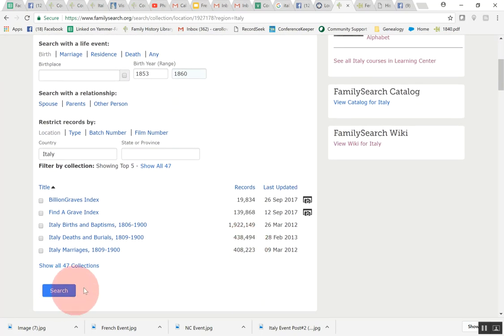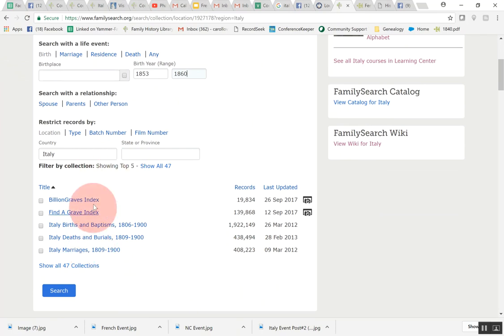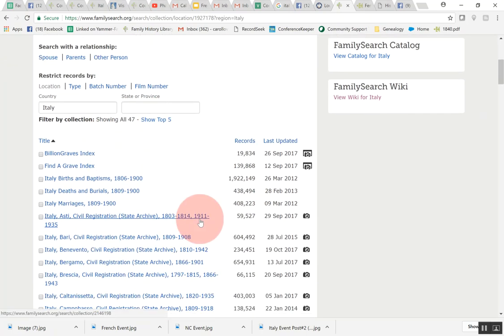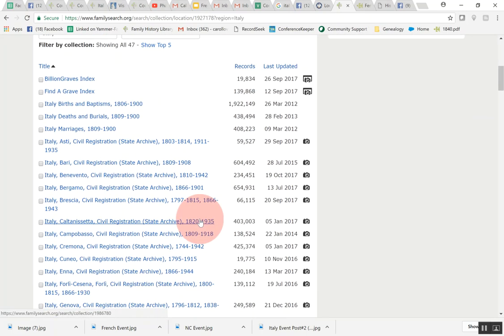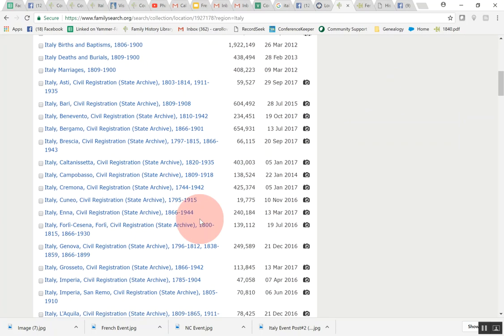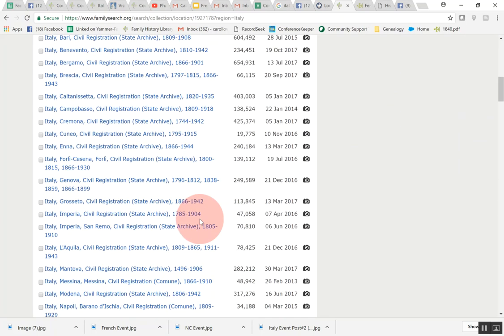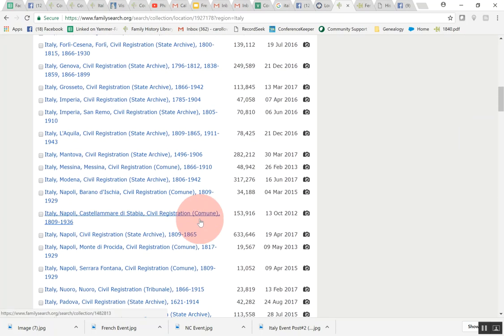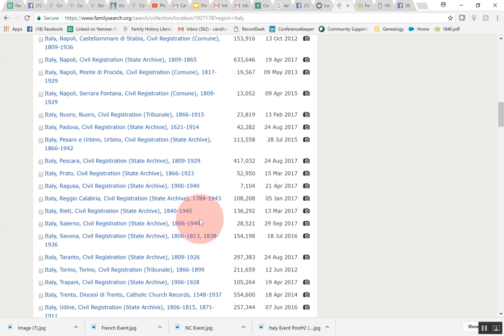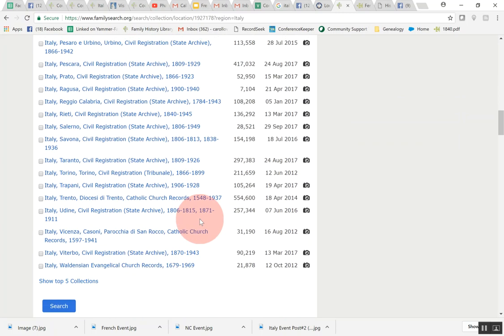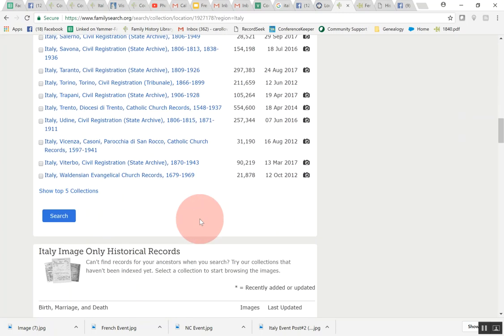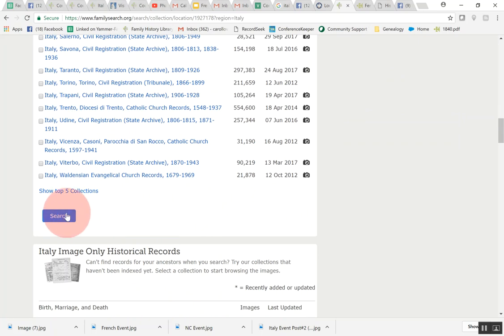Before we search let me show you what we're going to actually be searching for. This shows you the top five over here on the left hand side. If I click on show all 47 then this is going to show you all of the records that it will be searching through on this search for Italy. As you can see there's quite a lot, 47. Let's go ahead and let's do the search and then I will show you next how to look at the image only historical records right below. Let's click this search and let's see how many hits we get.